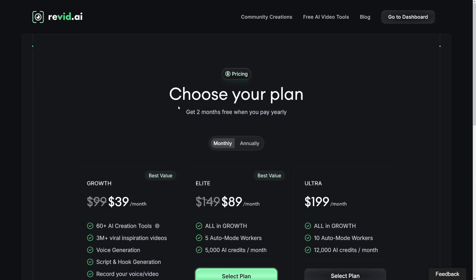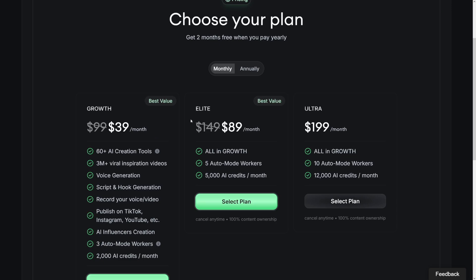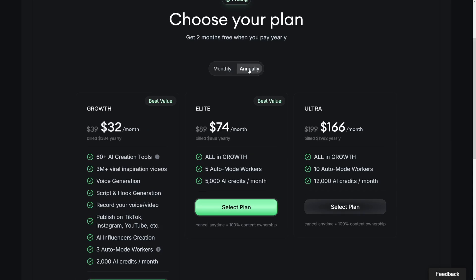When it comes to the pricing plans on ReVid, they're pretty good. You've got the growth plan at $39 per month, which is more than enough to get yourself started. Or if you plan to work for other people, there's the elite plan which gives you more credits. And of course there are discounts if you go with the annual versions — $32 per month for the growth plan. The link is going to be down there. Enjoy yourselves, and I wish you good luck. Catch you in the next one.